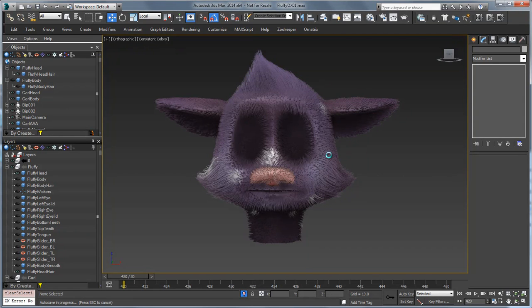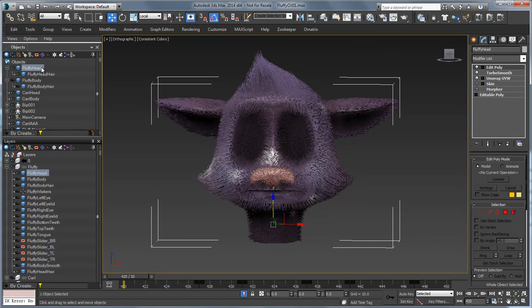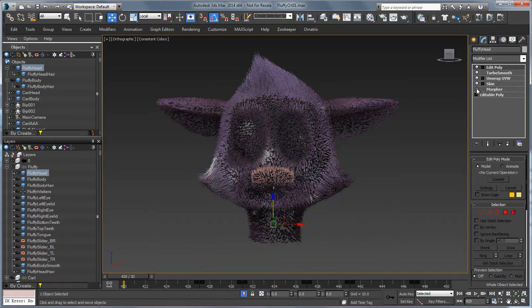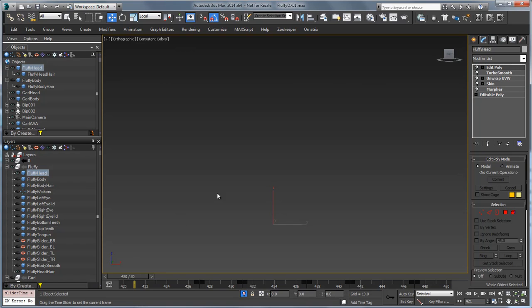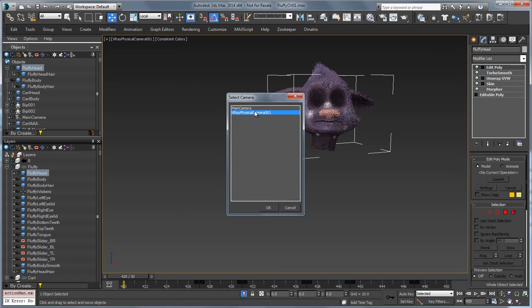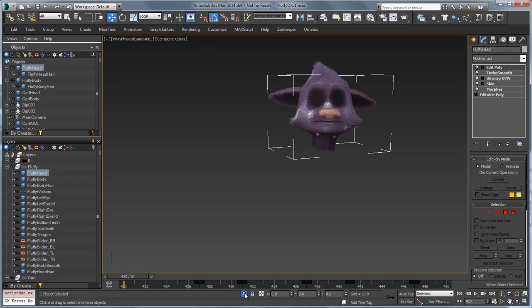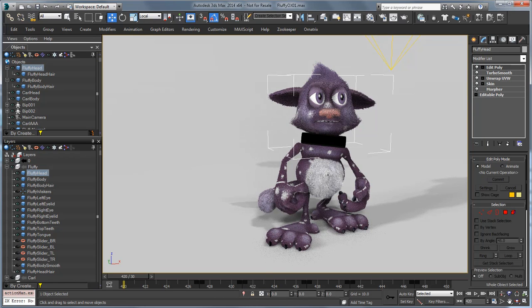So that's how we go ahead and use the symmetry modifier with Ornatrix. I'll grab Fluffy's head, turn Skin and Morpher back on, and just scrub the time slider. We'll go back to our camera view, hop out of isolation mode, and you can see our character. If we want a better approximation, the hair looks pretty good in the viewport. Hopefully that helps you when setting up symmetry on your characters. Thank you very much.